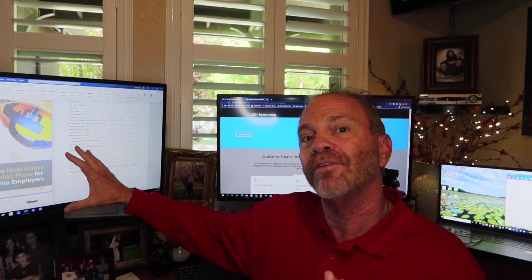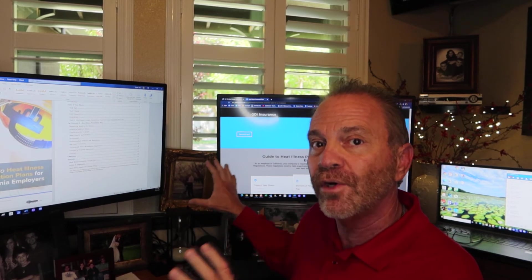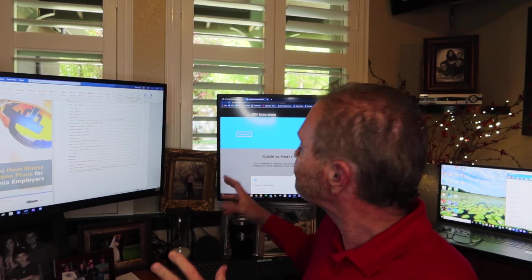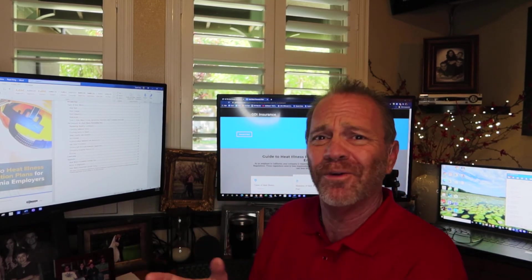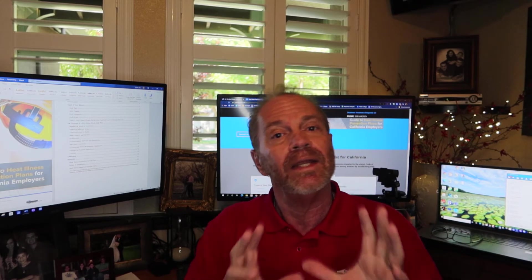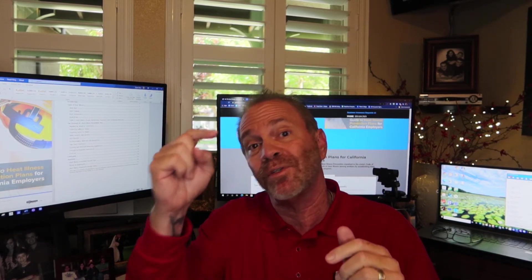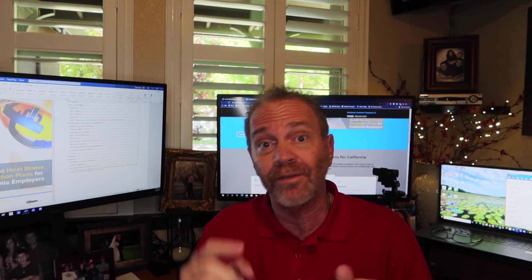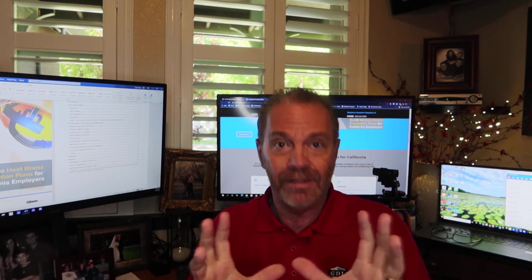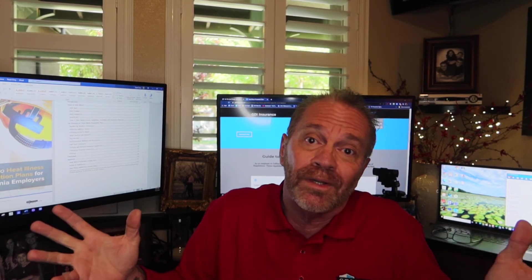Also, we have a section on our website called free reports. There's everything from HR to OSHA to all kinds of stuff there. And it's all just free to download. And all that happens, you put your name and your email address and that puts you on an email list.